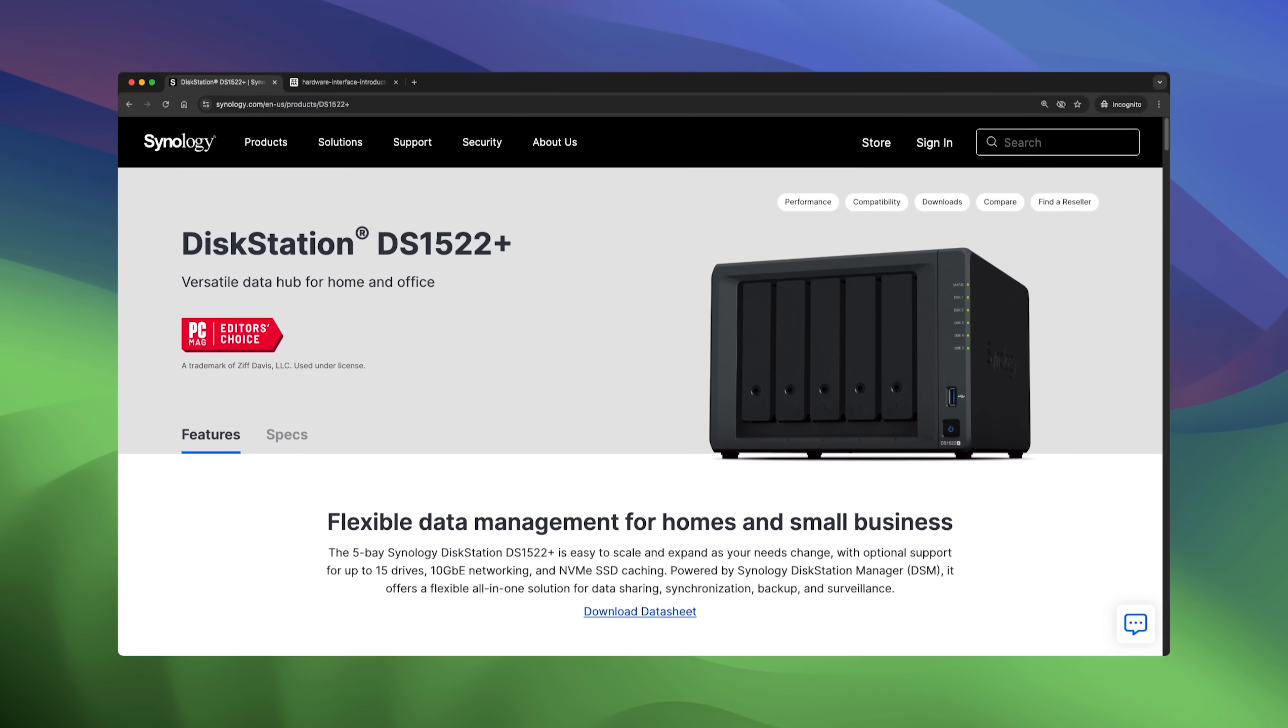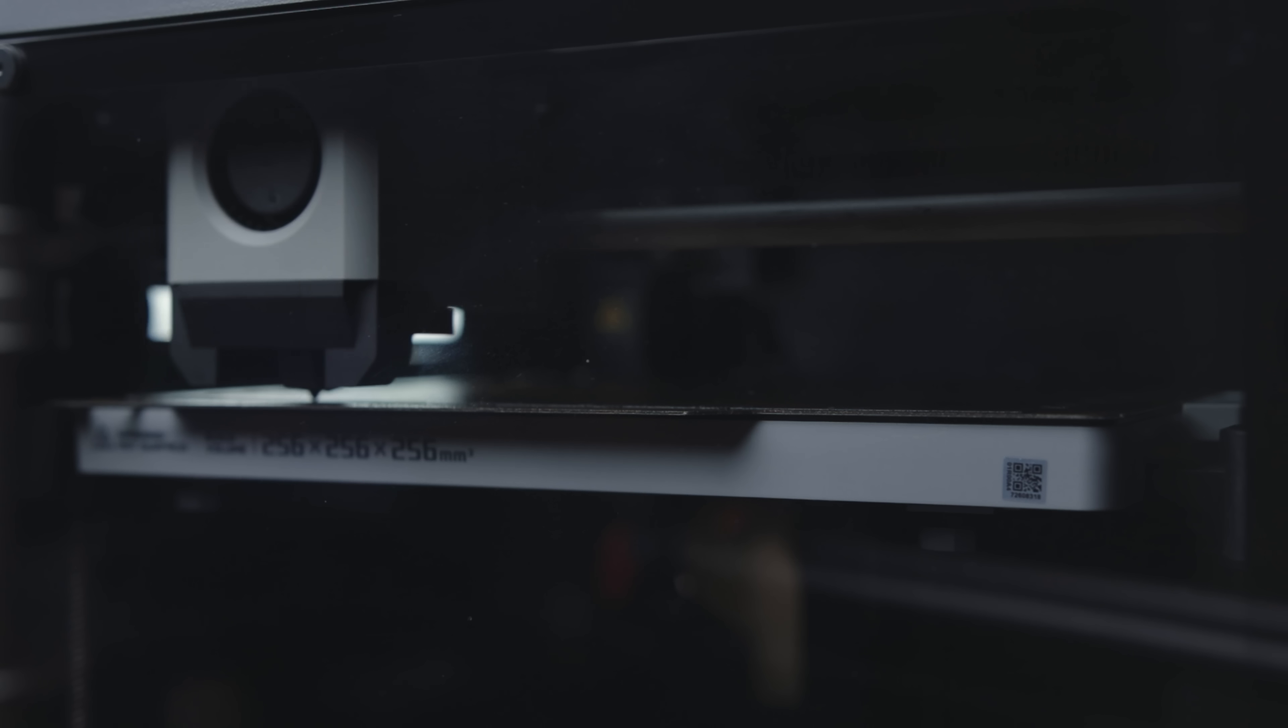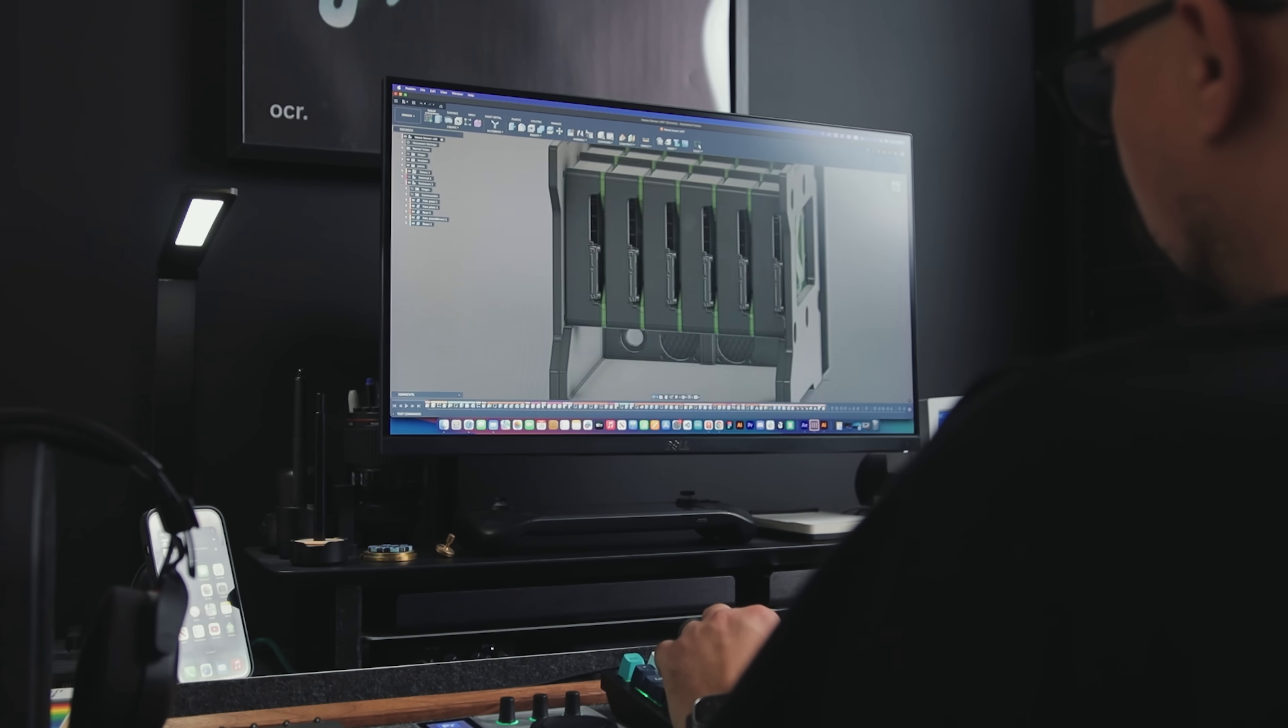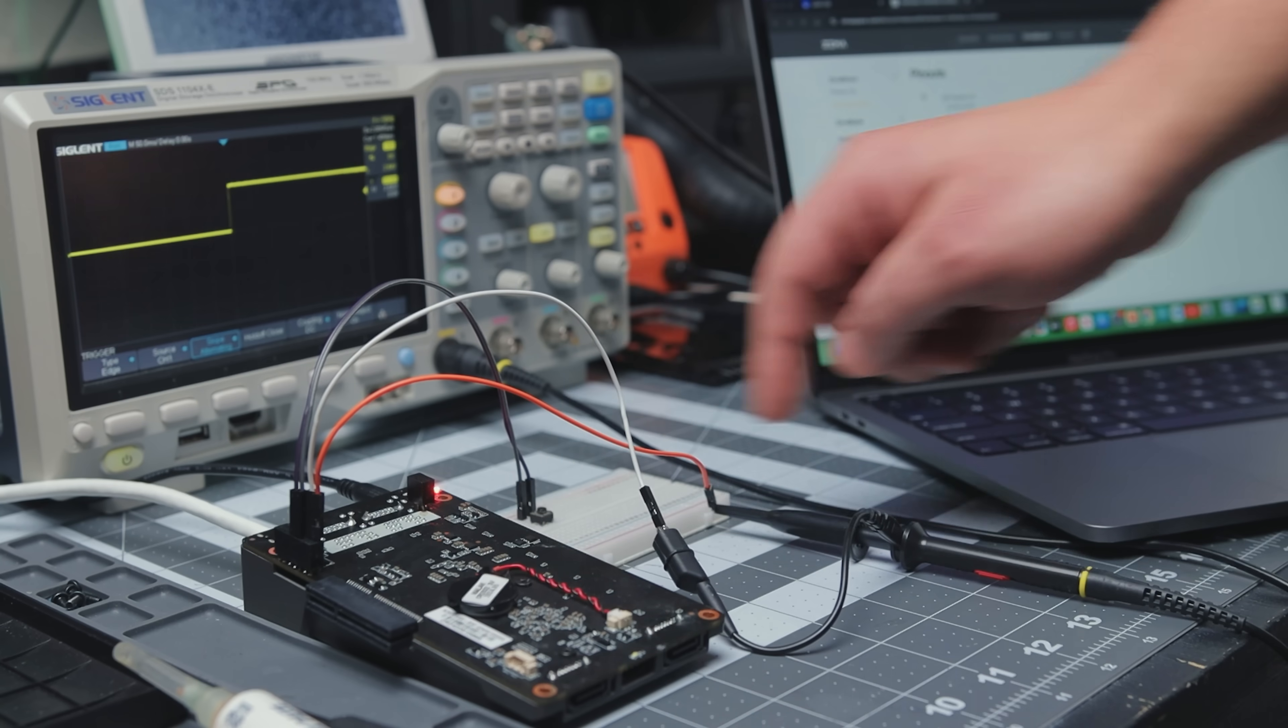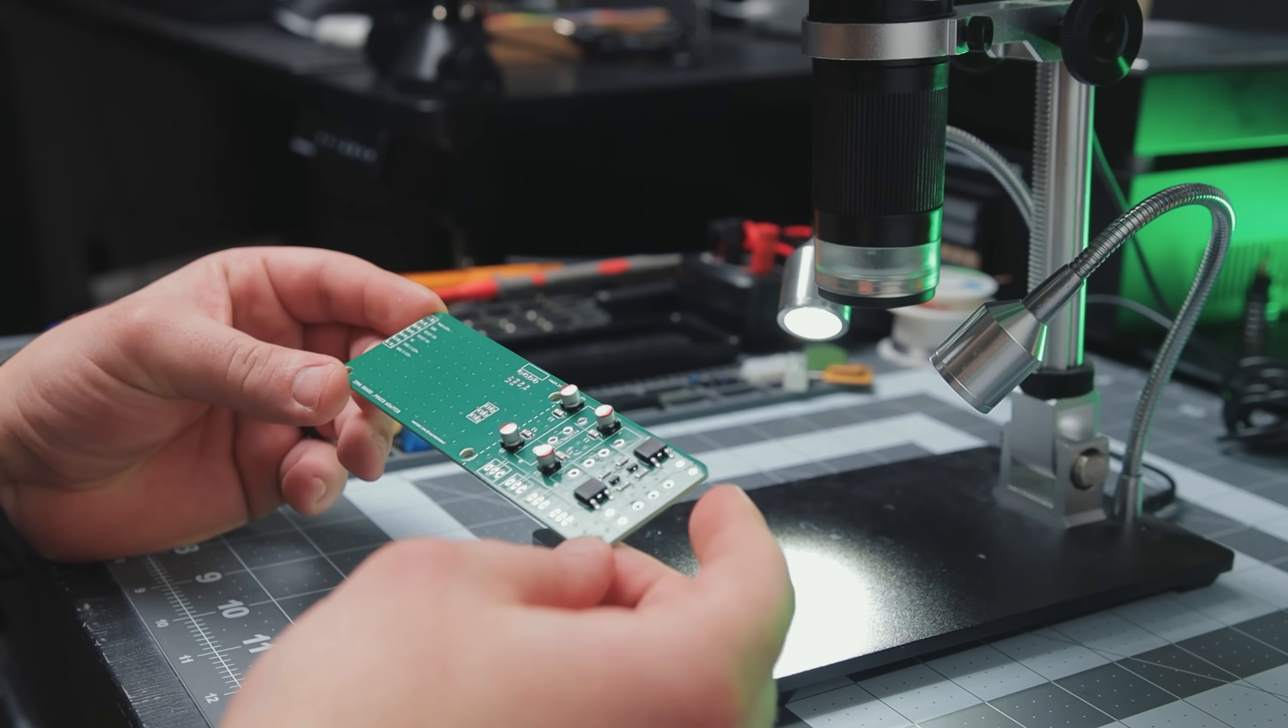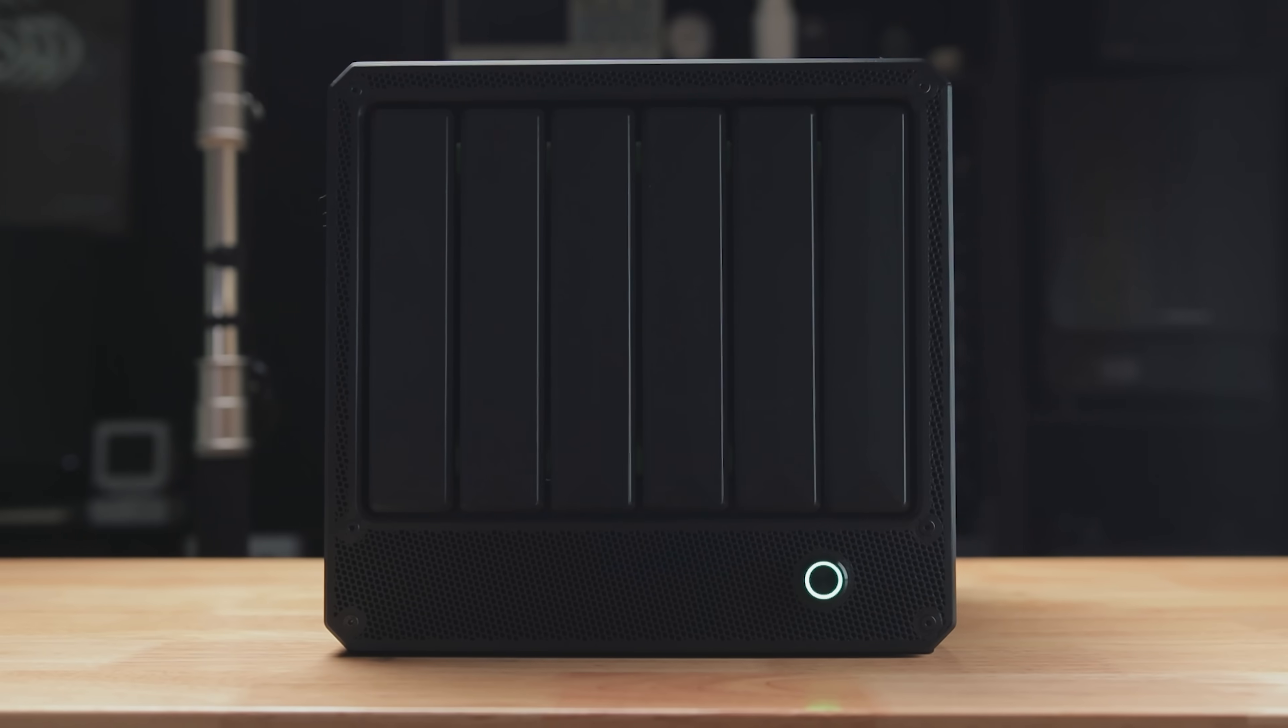Something like a Synology NAS, but fully 3D printed. In this video, I'll show you how I designed and built this custom six bay enclosure and this power adapter PCB from scratch. Let's get started.